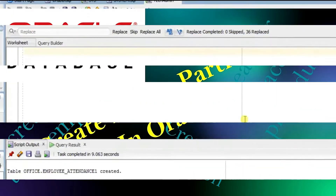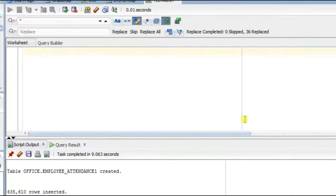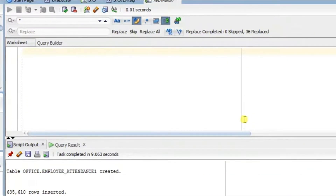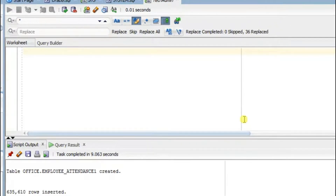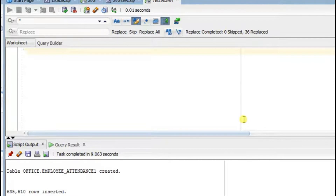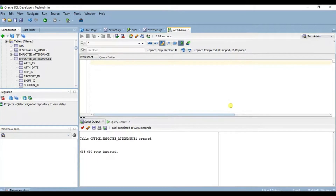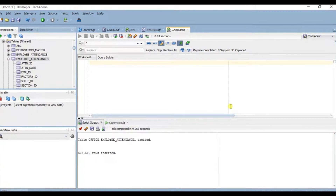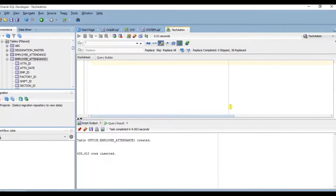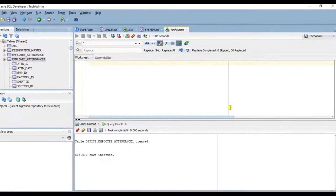Hello friends, how have you been? Today I'll be starting a new series of videos on creating partitions on tables using Oracle database. I'll show you how to create a range partition, including how to create a range partition on a date field.